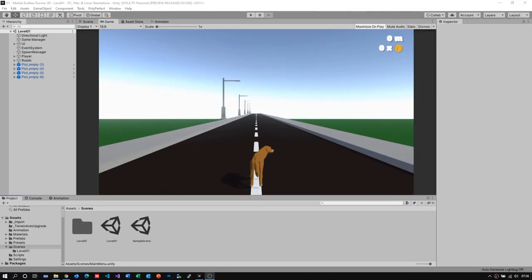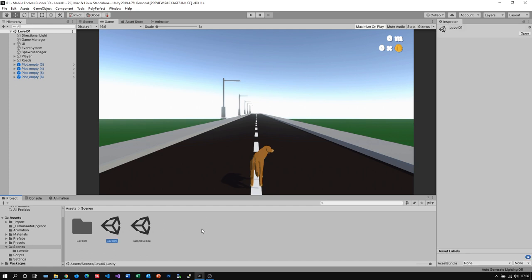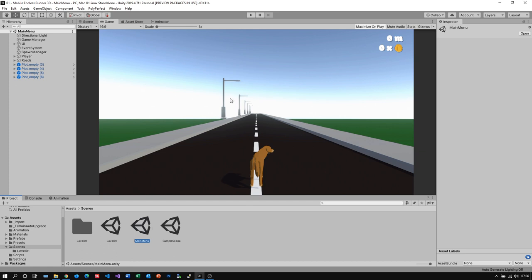First we need to create a new scene for our menu screen. Since I'll be using some elements of our first level, it's easier for me to just copy it and then get rid of the elements we don't use. So I just copy my scene and rename it to main menu. Alright, now let's open up our new scene.